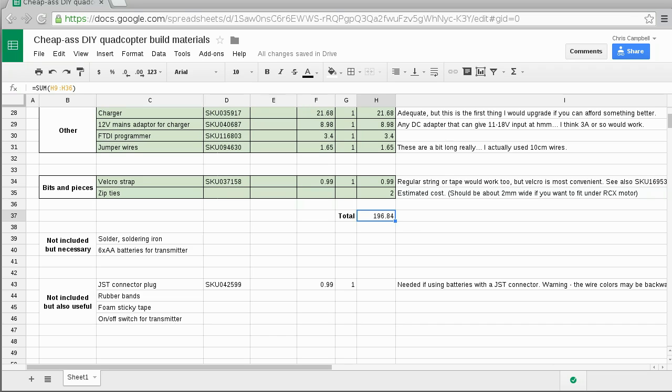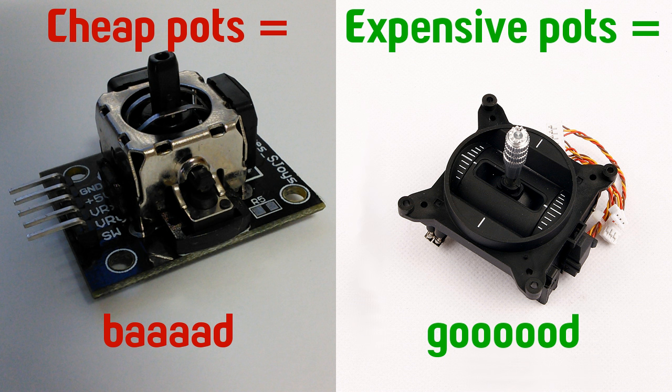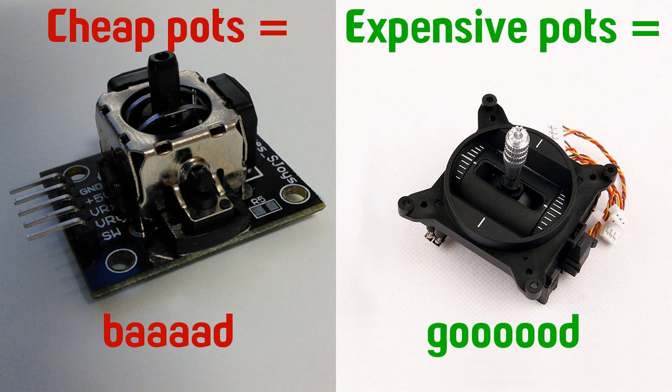Originally the total for this build came to about 160 dollars, which was why I first decided to call it the cheap ass build, but unfortunately I had a lot of trouble with the cheap and nasty joysticks that I was trying to use. They were just not good enough for this purpose so I decided to bite the bullet and get some that were about 10 times more expensive.